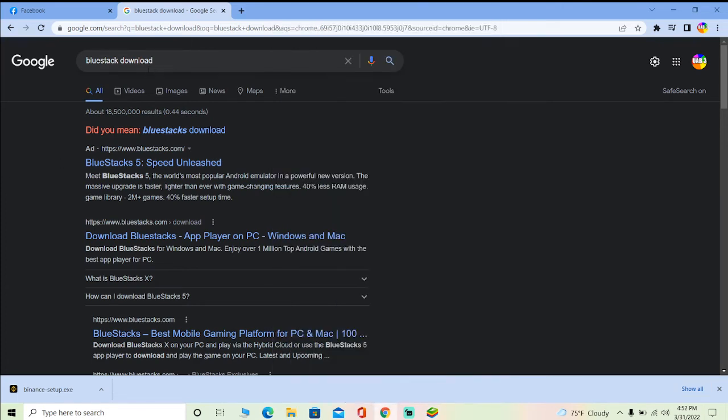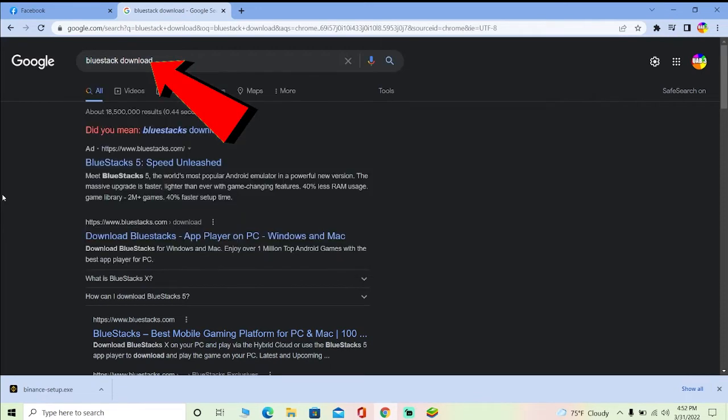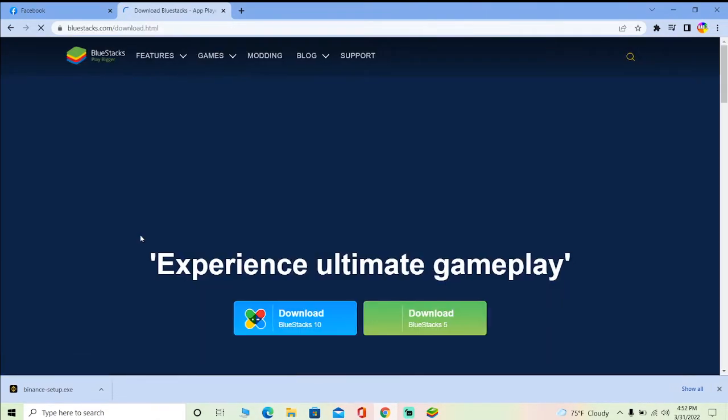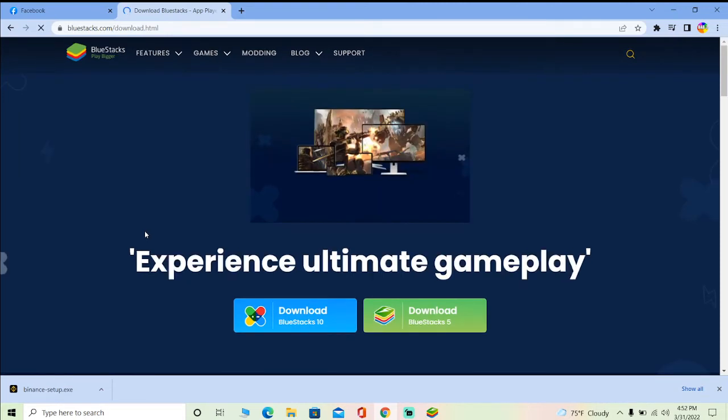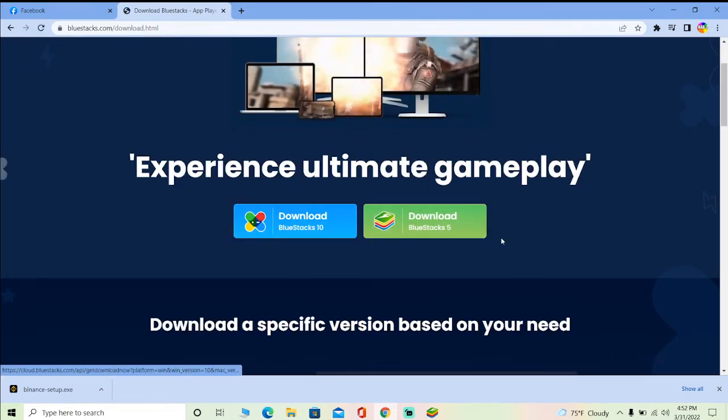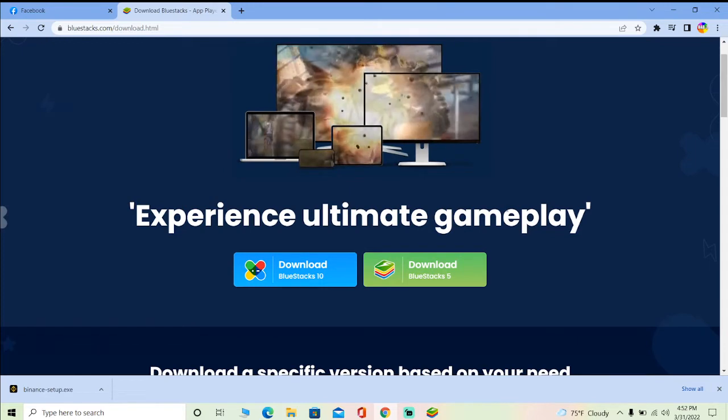First step, you want to go to your search engine and search for BlueStacks download. After you search for BlueStacks download, you can click on download BlueStacks. Once you click on it, you can click on download BlueStacks file. Once you click on it, your BlueStacks will download.